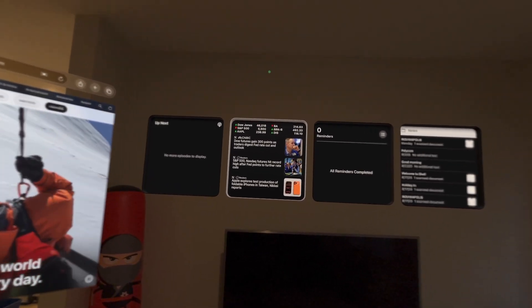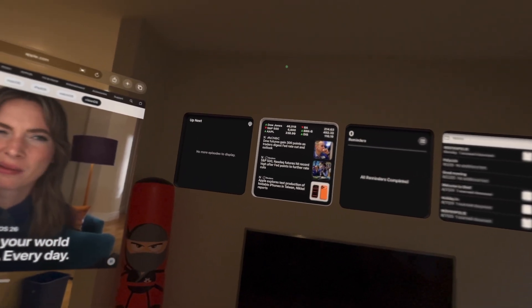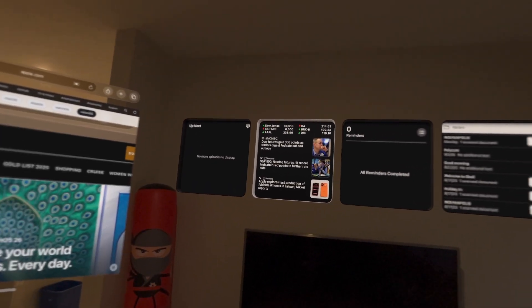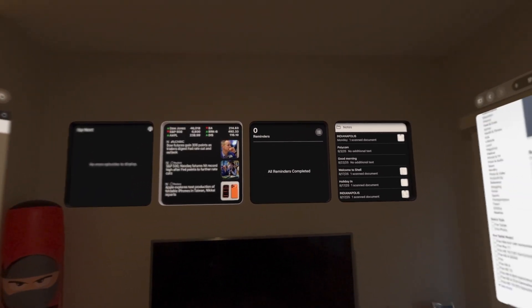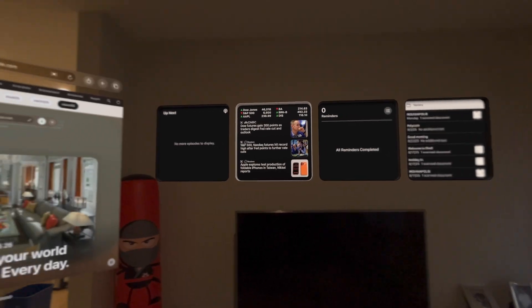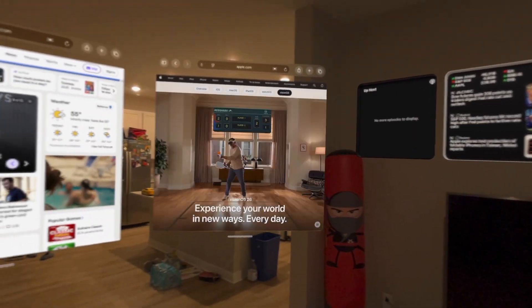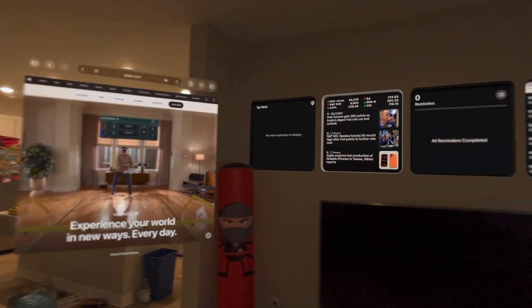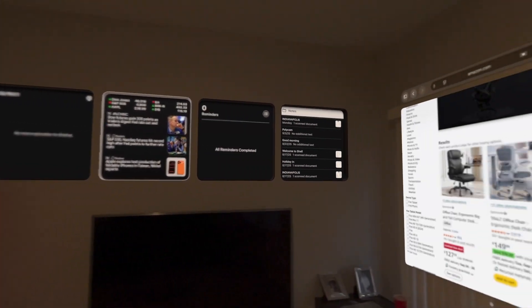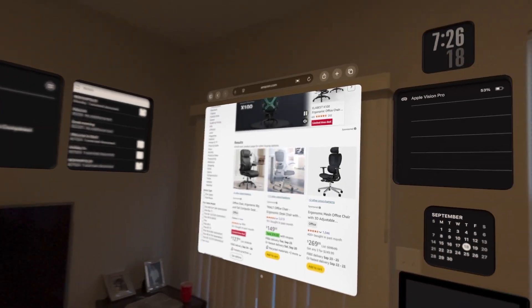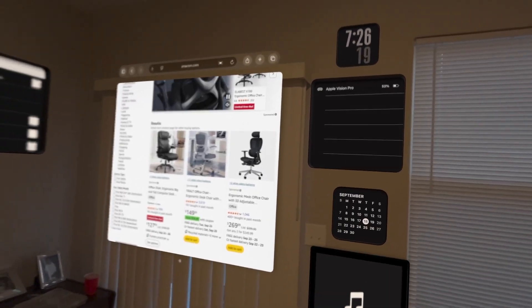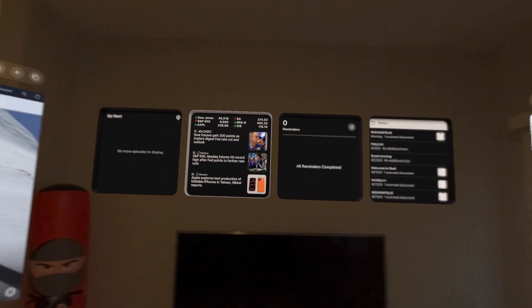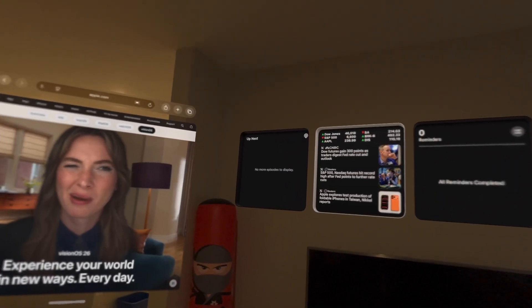The Apple Vision Pro has a lot going on ever since visionOS 26 came out. As you can see, I have quite a bit of activity going on in my living space. I'm going to talk about each one.